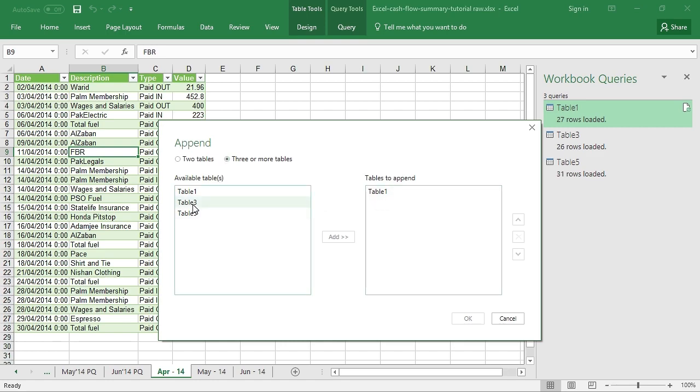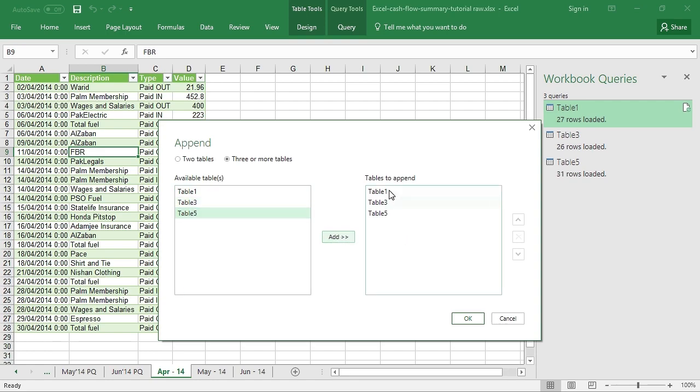Select Three or More Tables. This is the active table that I have at the moment. What I want to do is to append the data from Table 3 after Table 1, and then the data from Table 5 after Table 3. So click Table 3, Add, and then Table 5, Add. Now the data will be appended in the same series that I have asked Excel to do it for me. Press OK.